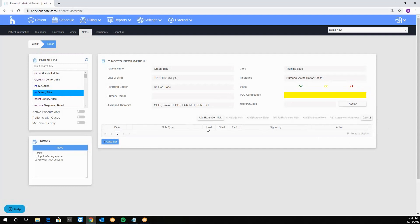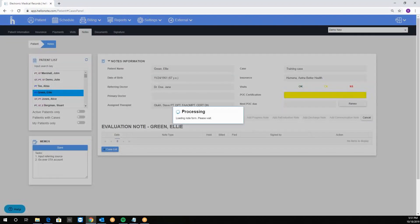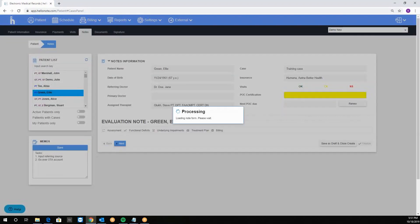Notice that only the add evaluation note is available because evaluation starts each case. You'll notice that the other notes are grayed out. Next I click on add evaluation note to start the note.